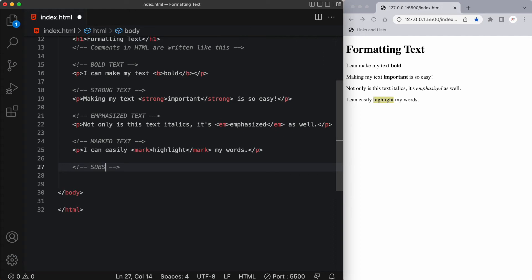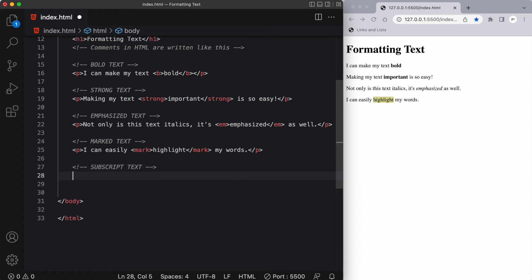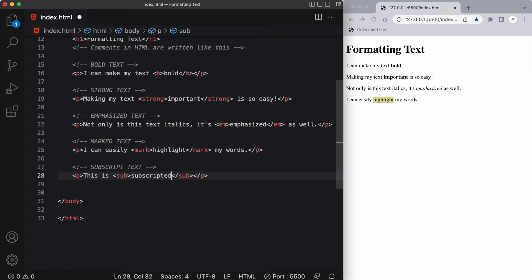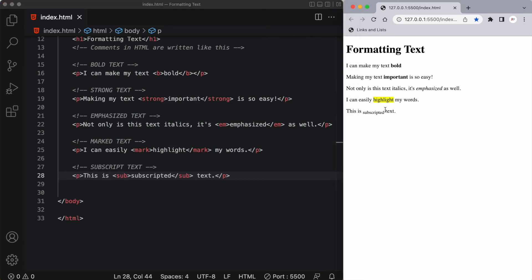We can also create subscript text. The HTML sub element defines subscript text. Subscript text appears half a character below the normal line and it's sometimes rendered in a smaller font. It's commonly used for footnotes or chemical formulas. So I'll have an opening tag with the word sub in it and a closing sub tag, and I'll say 'this is my subscripted text'. Here you can see the word 'subscripted' is dropped down a little bit halfway down the line and is a bit smaller as well.